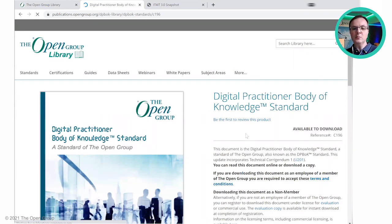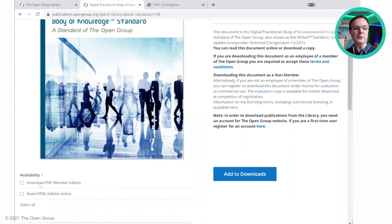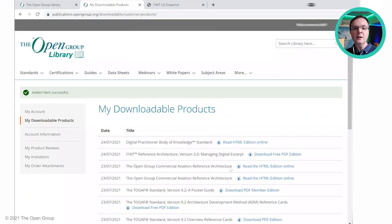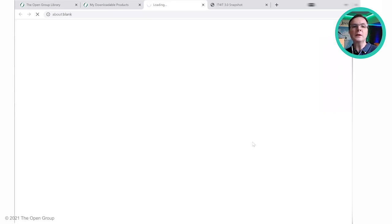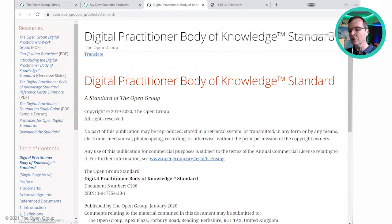Let's have a look at the Digital Practitioner Body of Knowledge standard. This is the information page. Here you can see a couple of options: download as PDF member edition, or read the HTML edition online. Obviously if you're not an employee of a member of the Open Group you won't be allowed to do the first one. This time I actually want to show you how to read an HTML version of a document online, so I'm going to add that to my downloadable products page and click on that.